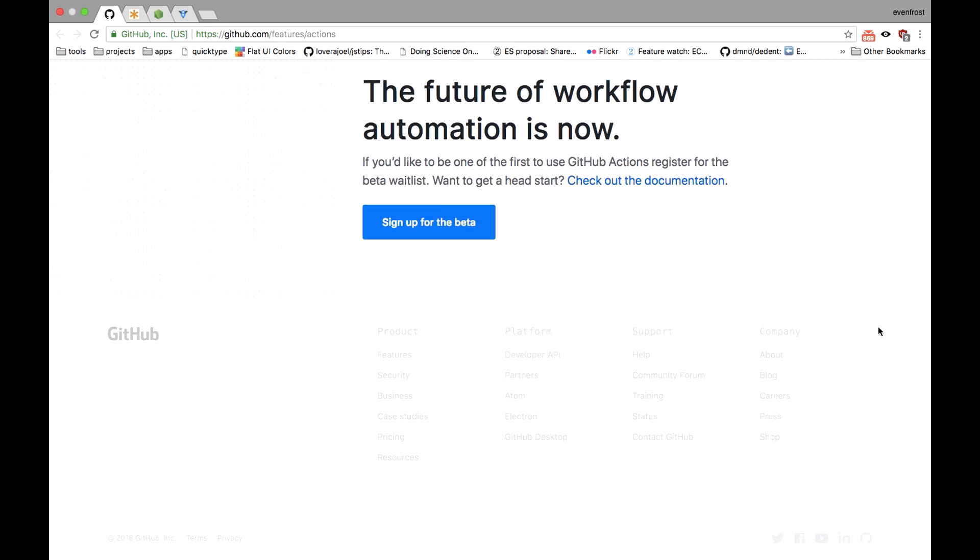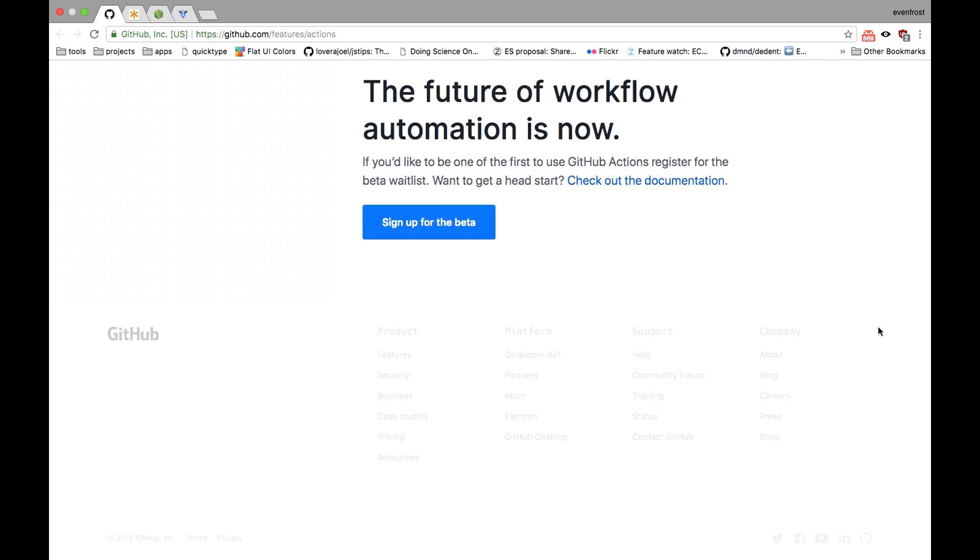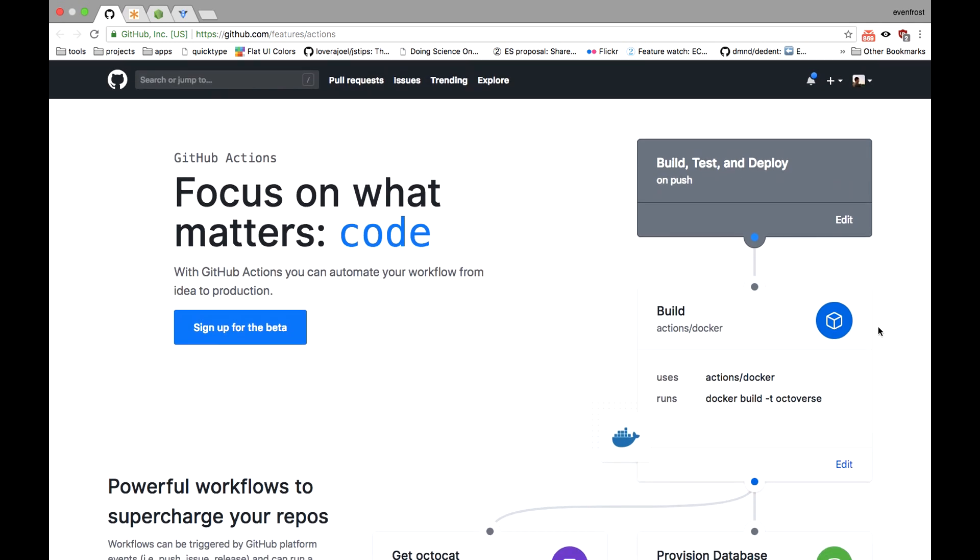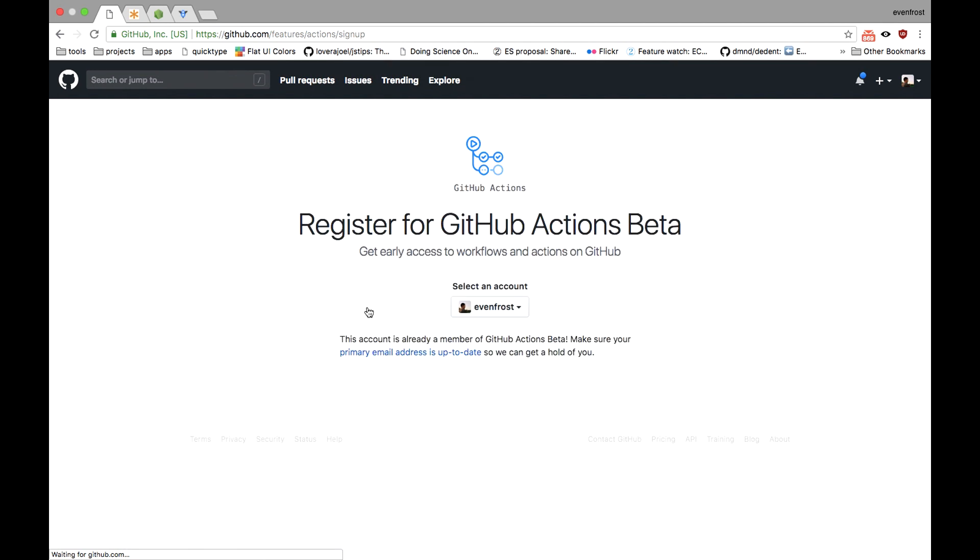And as I've already mentioned, GitHub Actions are currently in beta, so you'll have to sign up for it and wait your turn to be able to test new features.